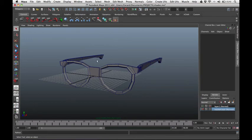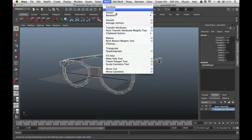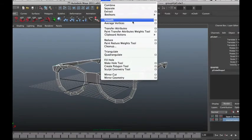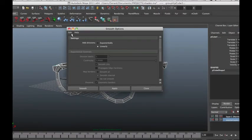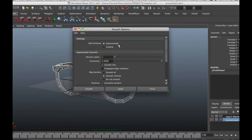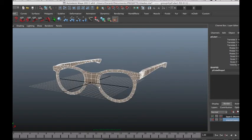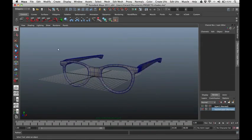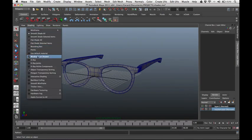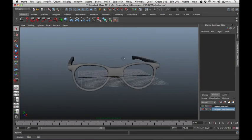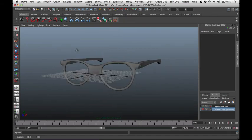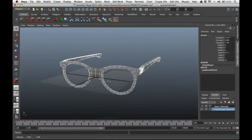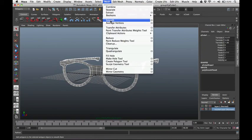Next let's smooth all of our polygons. Select all objects, go to Mesh, Smooth, and go to Options. Make sure to reset all the settings, then click Smooth. As you can see it smooths out all of our edges. Turn off the wireframe on shaded. You can apply smooth more than once — select all objects again and apply another smooth.